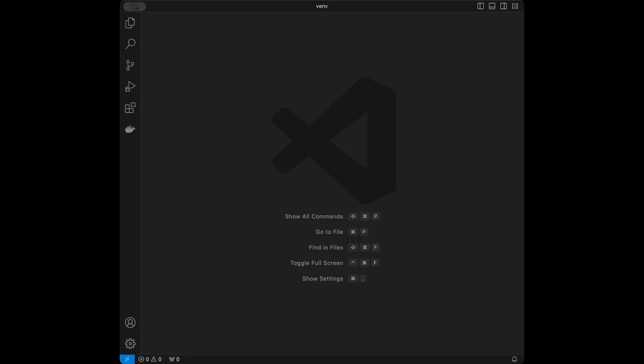A virtual environment in Python is an isolated workspace that allows you to manage dependencies and packages for different projects separately.